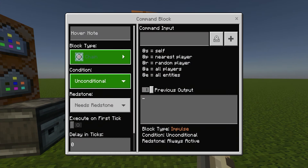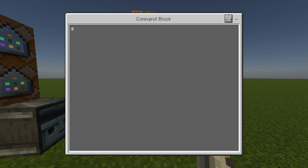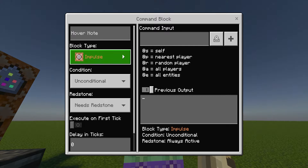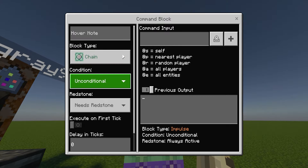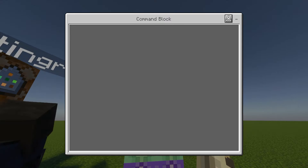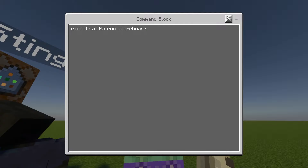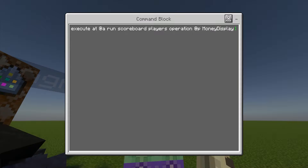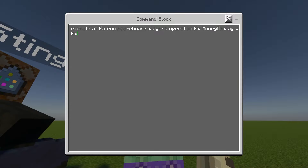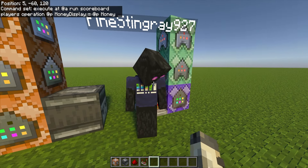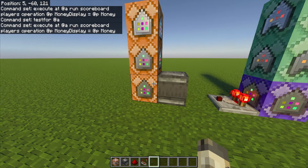The second command block is going to be a chain, conditional, always active. The command is: execute @a ~ ~ ~ run scoreboard players operation @p moneyDisplay = @p money. This command block should be good. Now move on to the bottom left side.